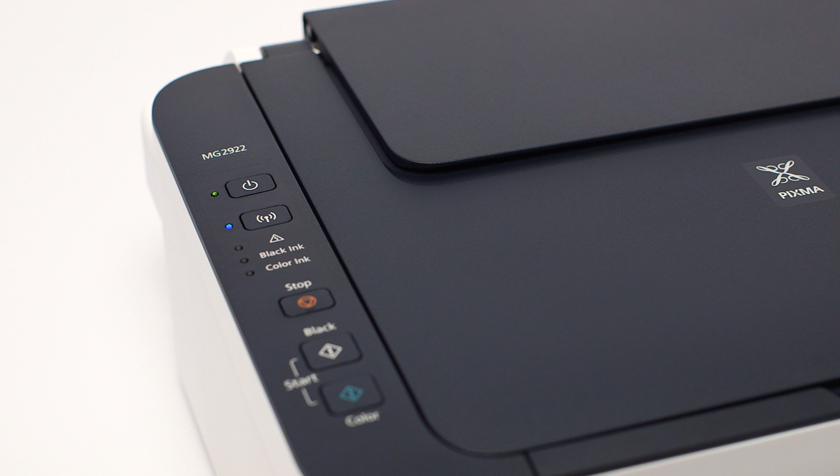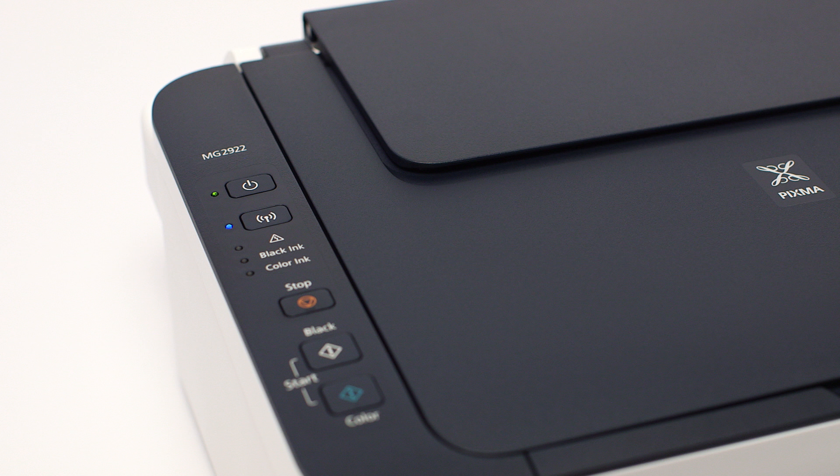When both the Wi-Fi and on light change from flashing to steady, the printer and wireless router are connected.